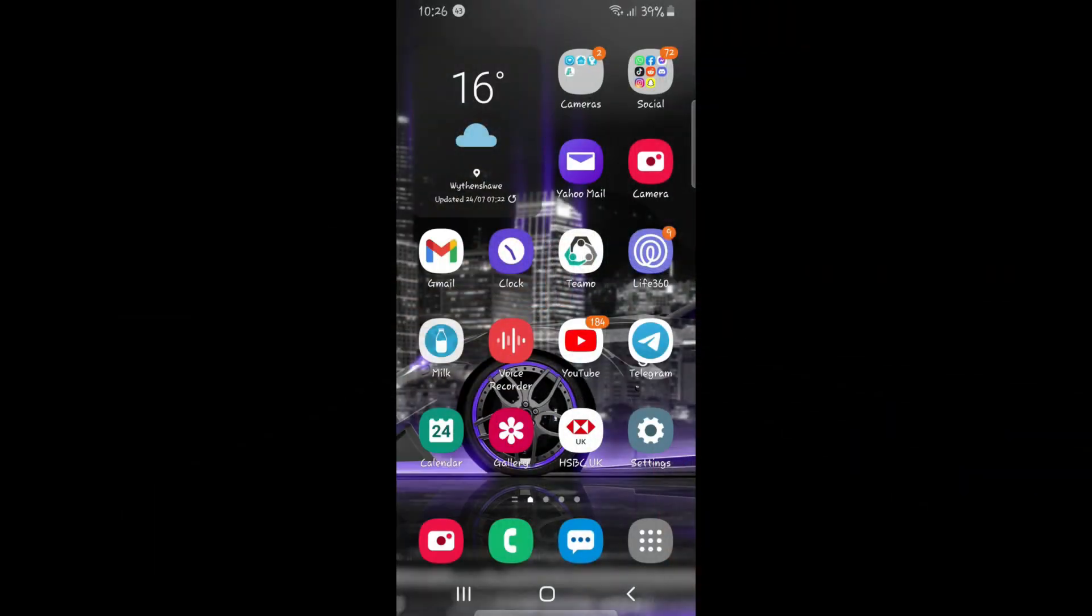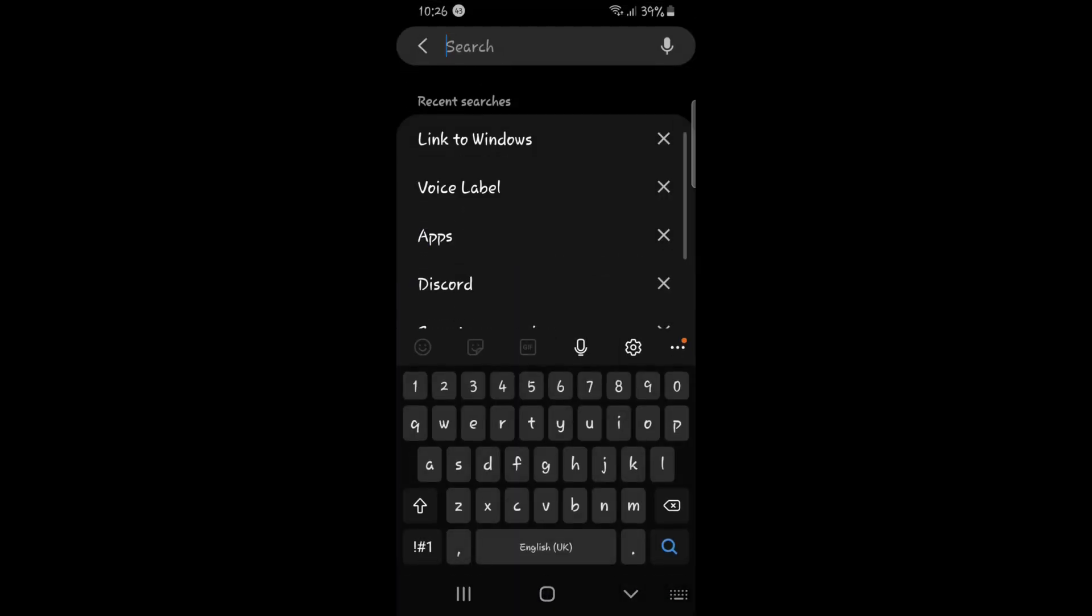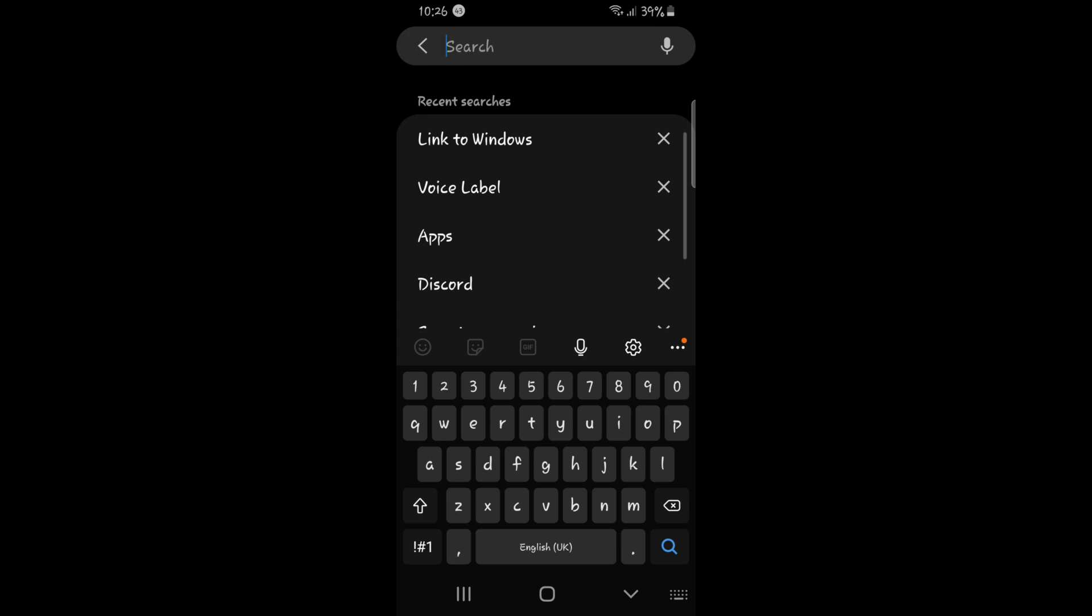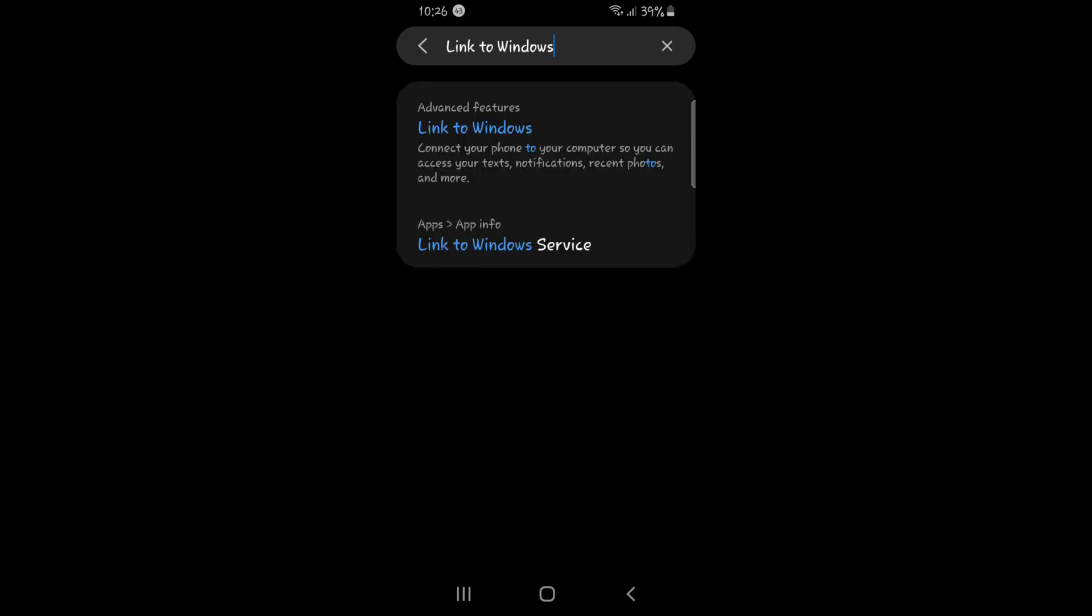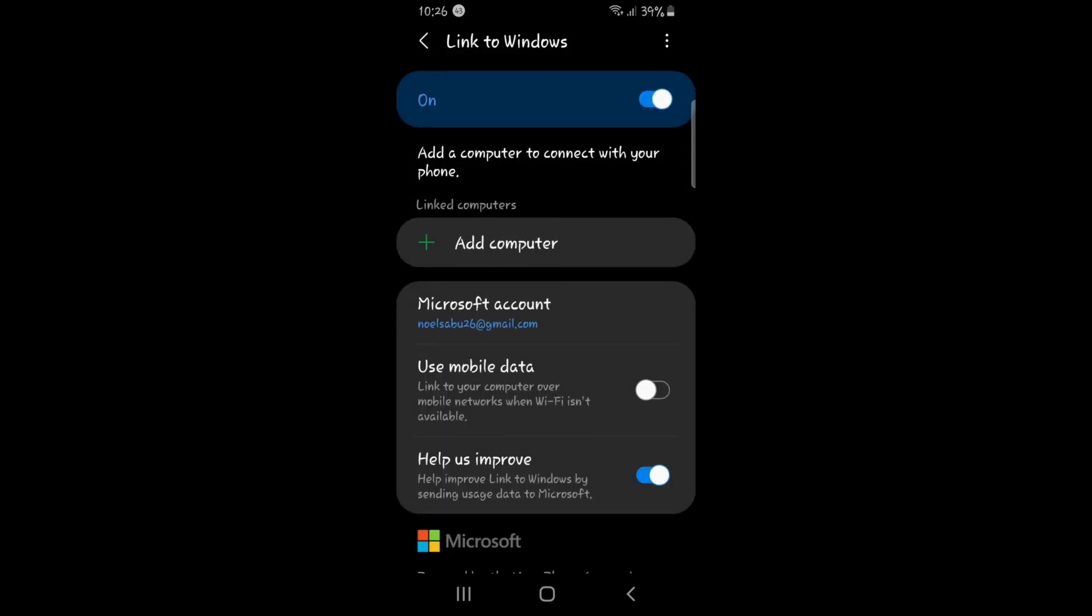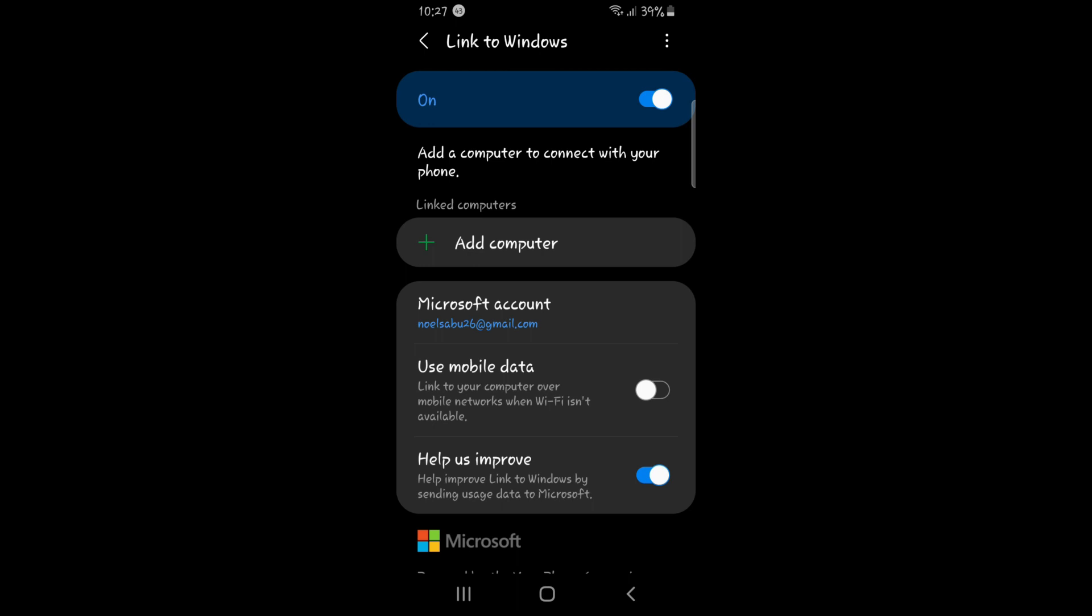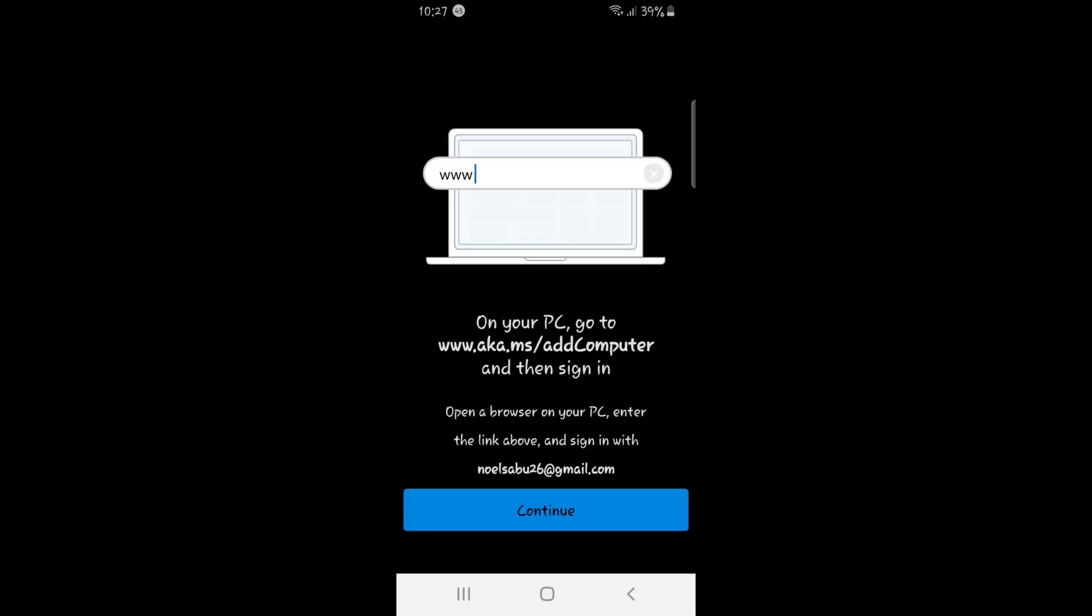So the first thing you need to do is go on your phone, go in settings, search and search Link to Windows, which I already have here. And then it will load. Press the first one there and press add computer. And it says on your PC go to this website.